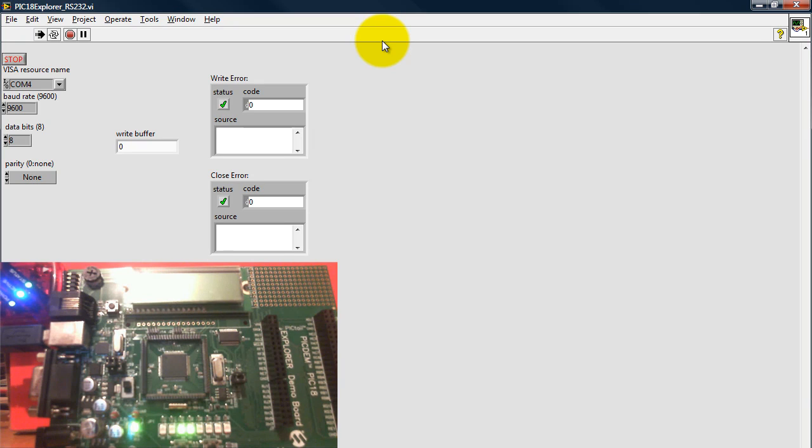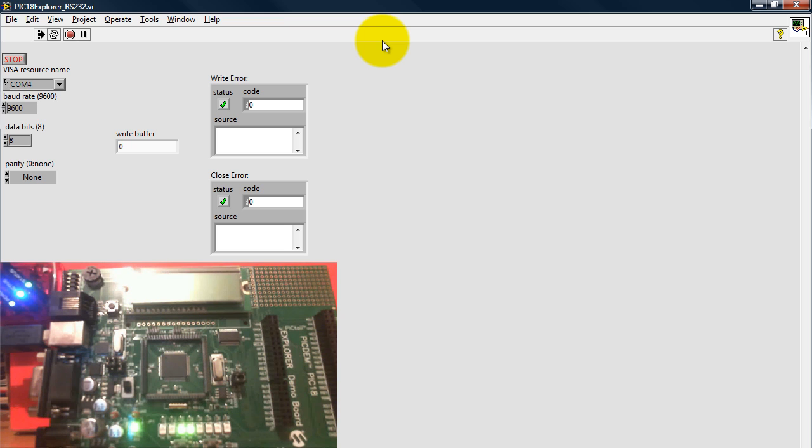Hey, what's going on everybody? Today I wanted to show you how you can send values from LabVIEW to your PIC18 Explorer board using RS232 communications.